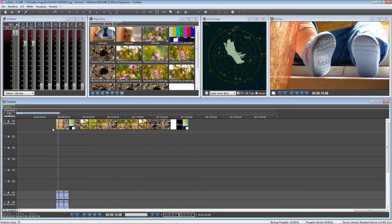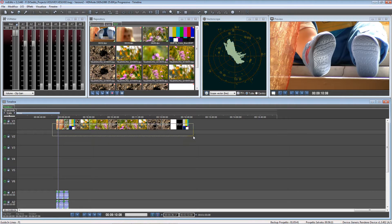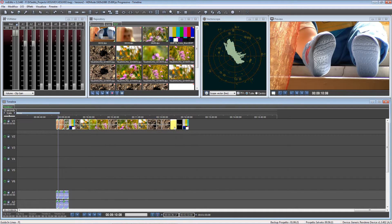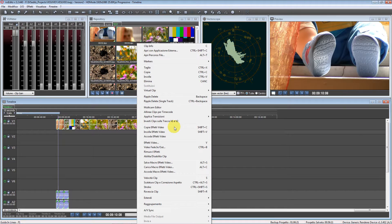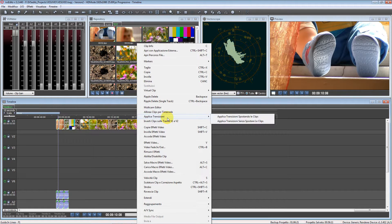Now I will show you the automatic transition addition of IVS Edits. So let's select all the clips on the timeline, press the right button, and select Apply Transitions.